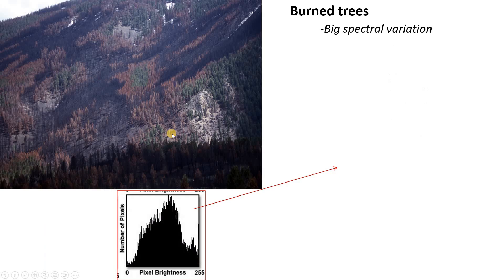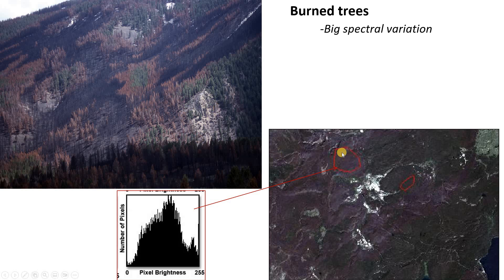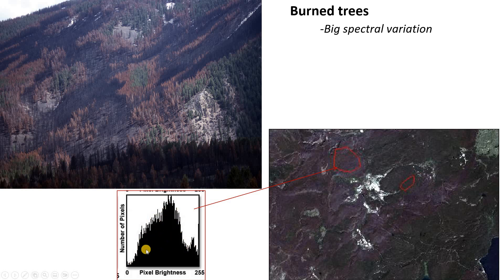So how does that work? The first thing we need to do is actually draw polygons on our image and extract out the range of pixel values for that user class. In this case, we drew a polygon on the burned areas and here's what the distribution of pixel values looks like. It's a wide, very spread out distribution with a high variance or a high standard deviation.